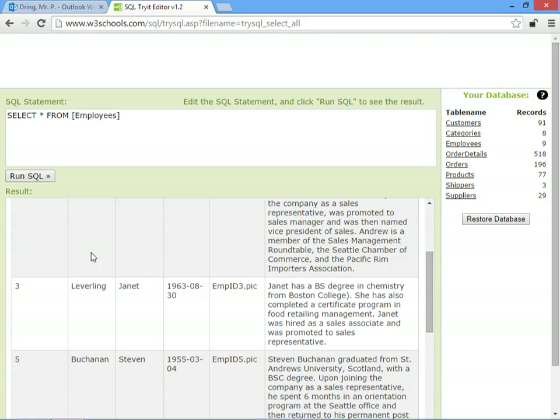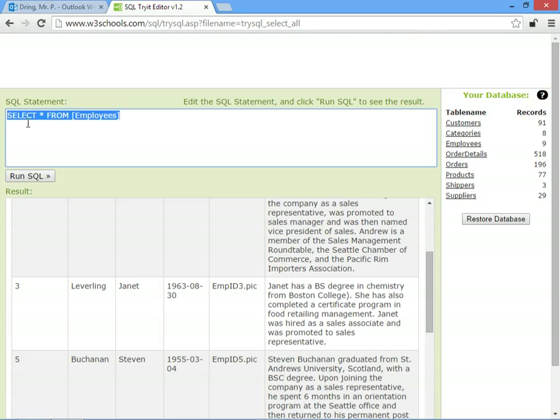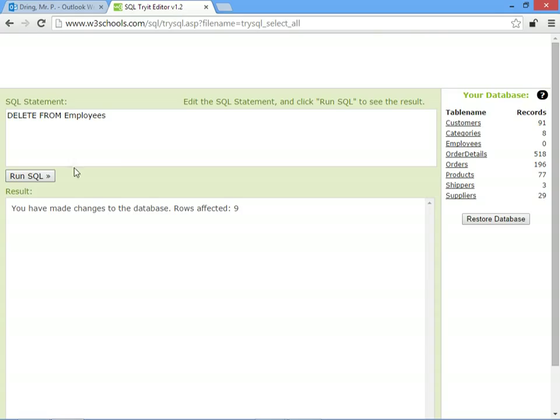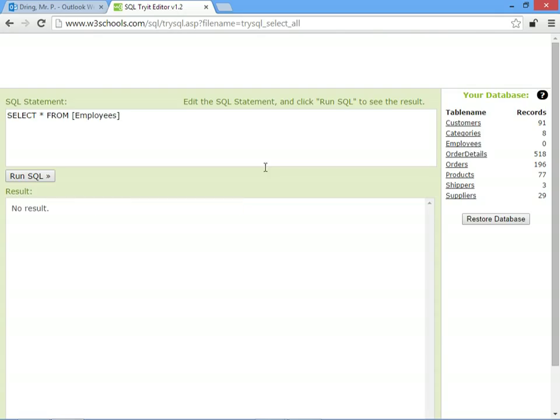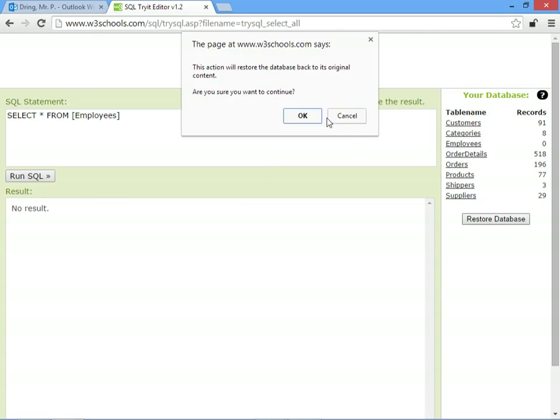So you have to be careful with this, because it's very easy to delete all of the items from a table by mistake. So if we went DELETE FROM employees, but we don't put a WHERE clause in, it's actually deleted all of our employees in one go. So let's have a look, we haven't got any employees now. I'll reset the database.